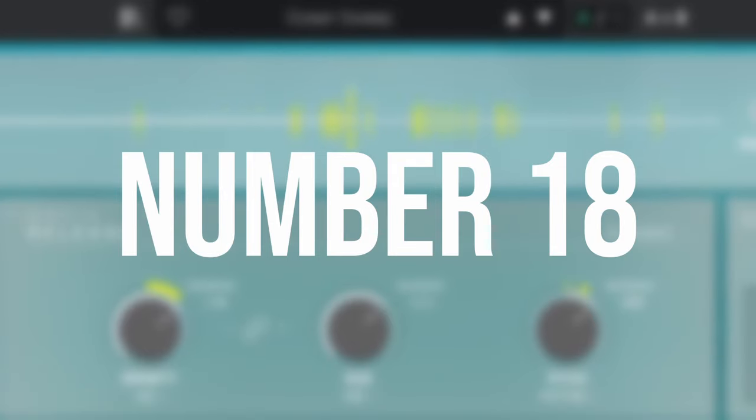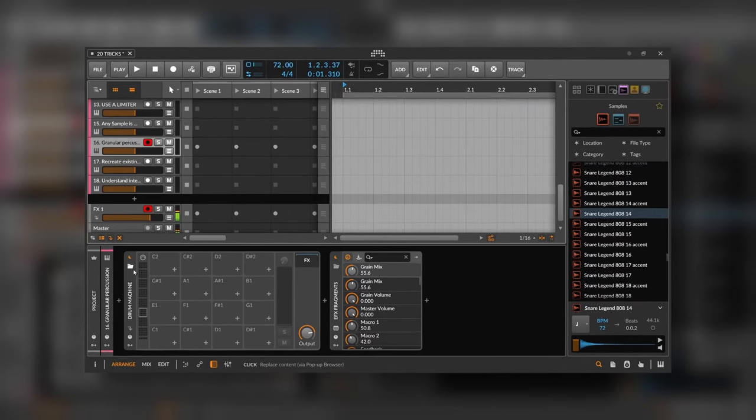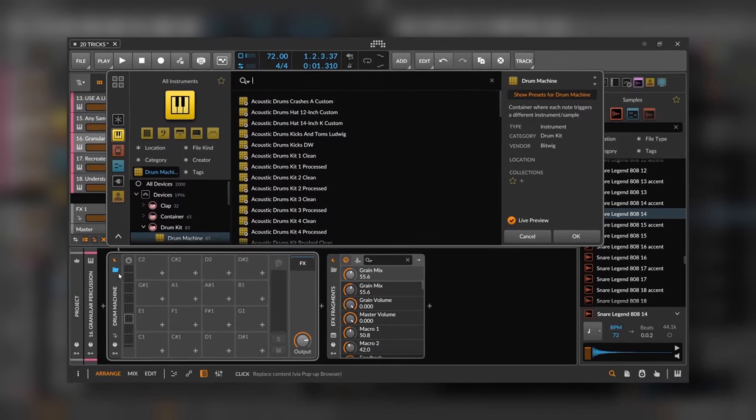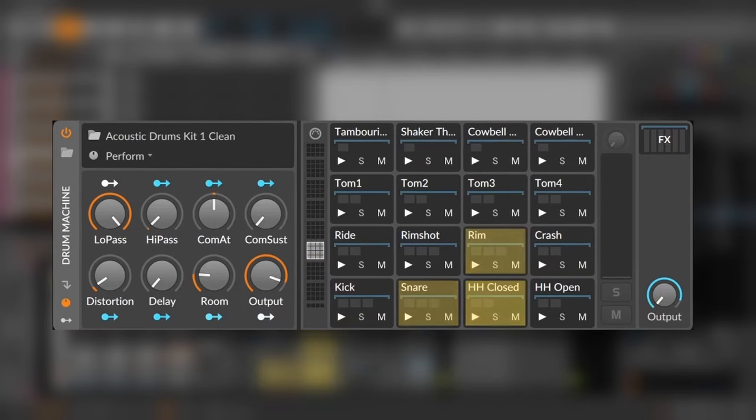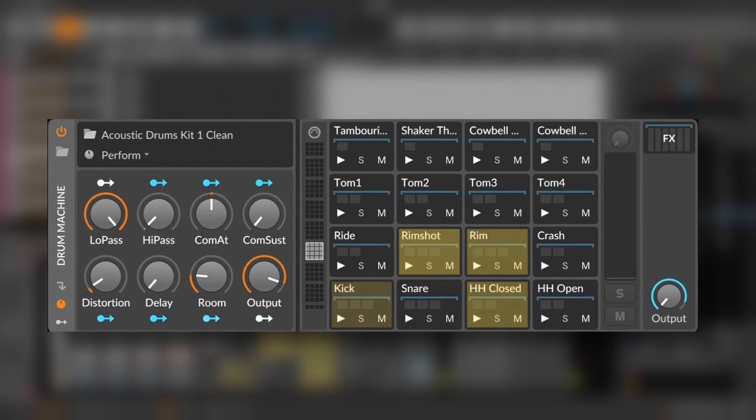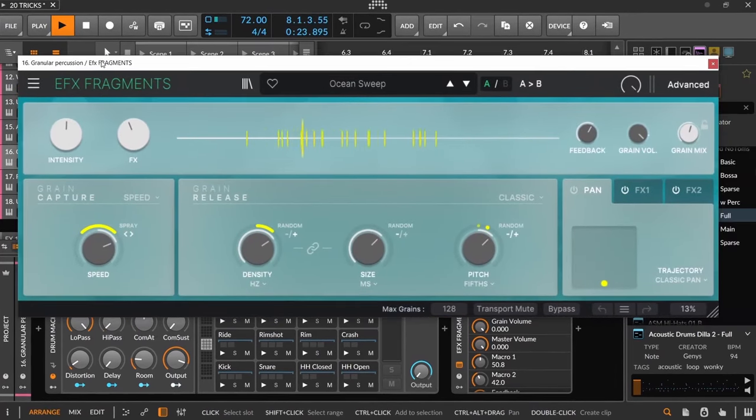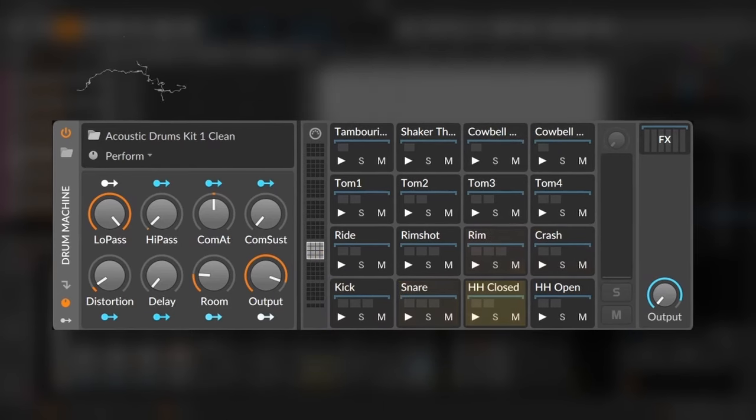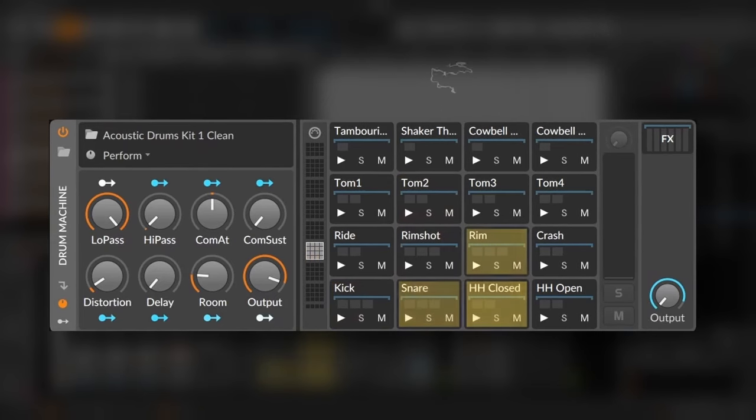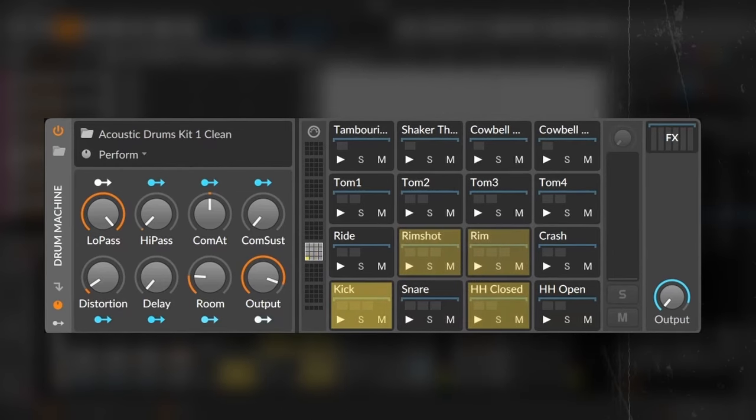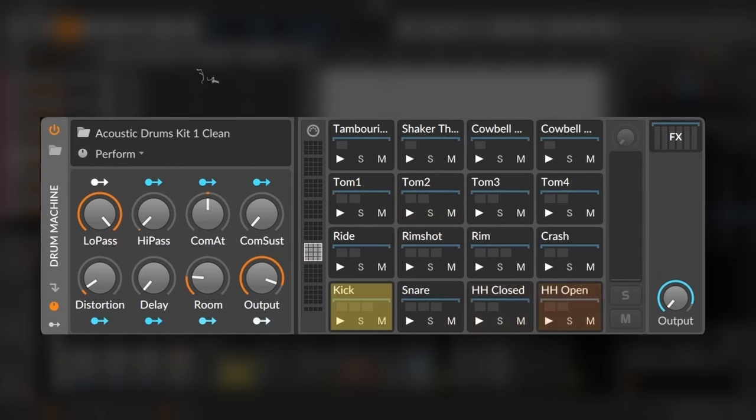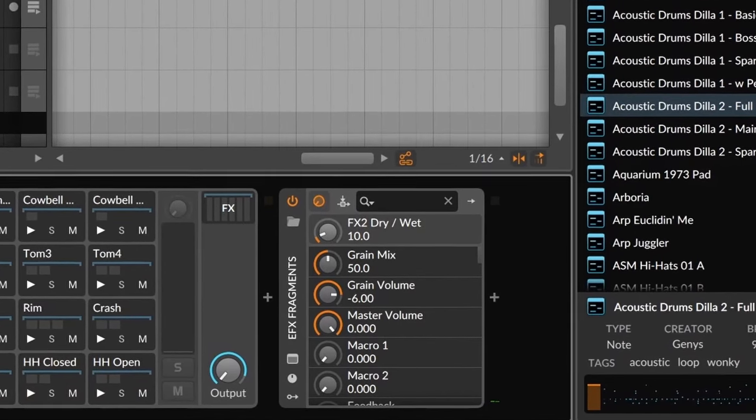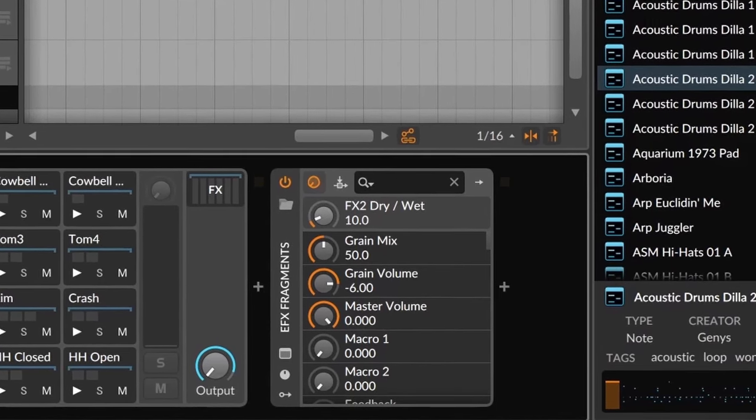Number eighteen, granular percussions. This next tip is all about using granular effects to make percussive elements. For instance, I have these drums right here. So let's load up a granular effect, and let's start playing around until we are happy with the result. If you ask me, I love that result, and I do this almost all the time when I want those nice percussive textures on the background.